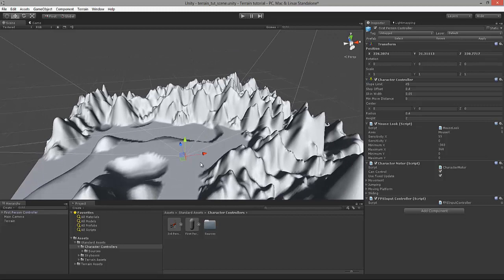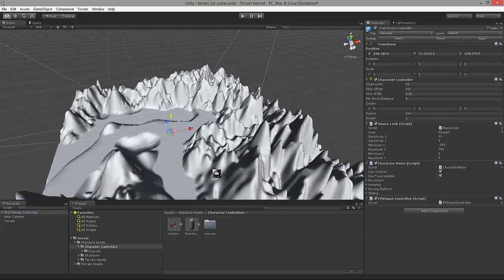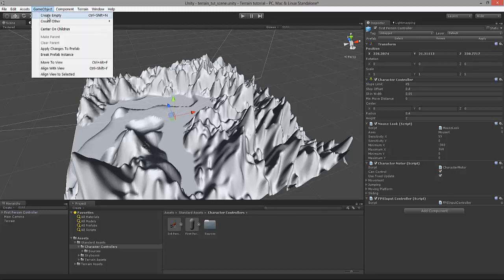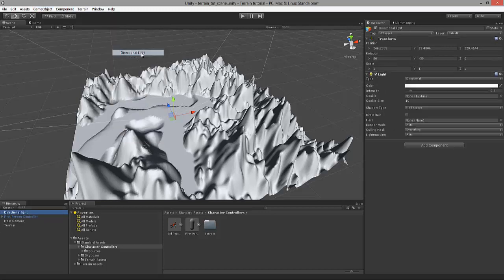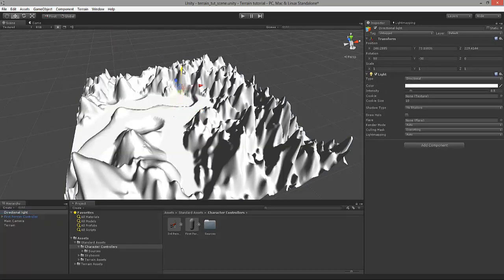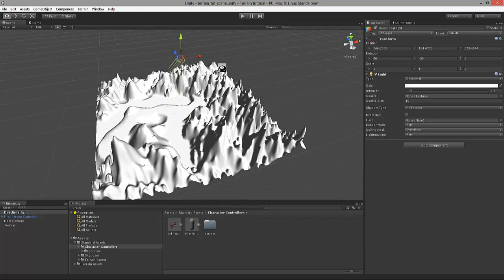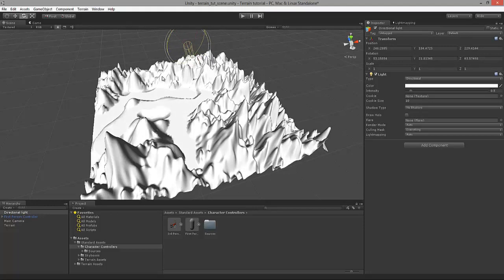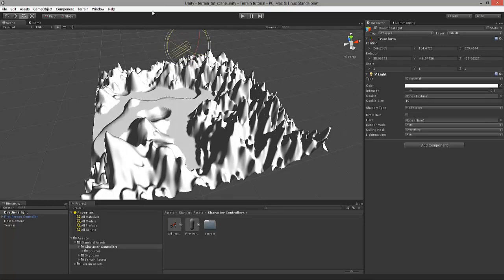Before we can begin, we need to add lighting onto our terrain, otherwise it's all going to look very bland. We can do that by navigating to Game Object, Create Other, and selecting Directional Light. Just move it out of the way. We can rotate it a little bit to adjust the lighting angle — perhaps I'll leave it somewhere like this.